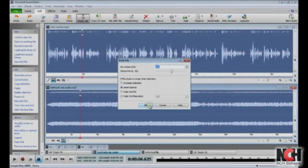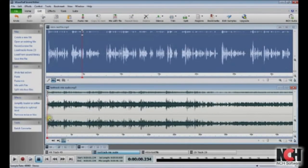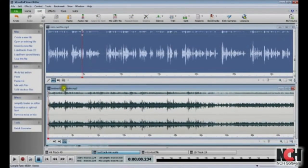If the Mix Audio is longer, you have to decide what happens when the audio you are recording over is finished. Choose Increase Selection if you want the combined file to end after the Mix Audio ends. Choose Fade Out Mix if you want the two files to end at the same time. WavePad then places the Mix Audio over the selected audio, and when you click Play, you can hear that the files have been combined.